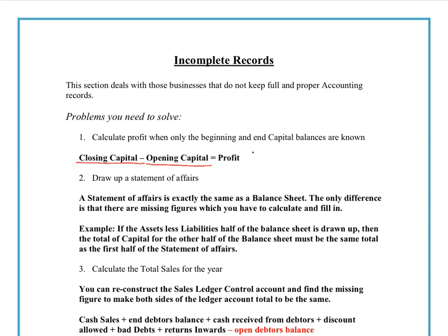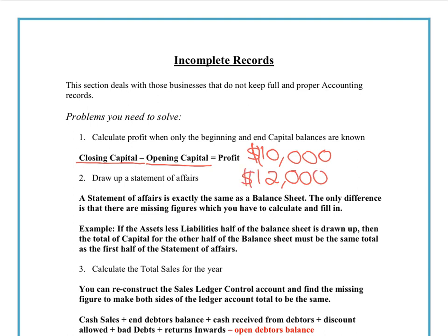For example, if we started with an investment of $10,000 and at the end of the year the owner said they had $12,000 — in the form of assets and money in the bank — then we take away $10,000 from $12,000 and we're left with $2,000, which we assume in this case is going to be the profit.